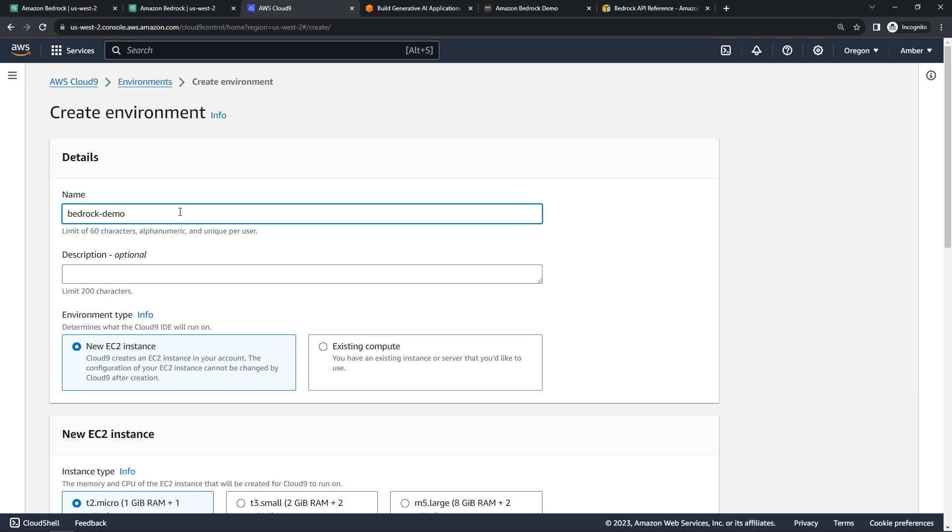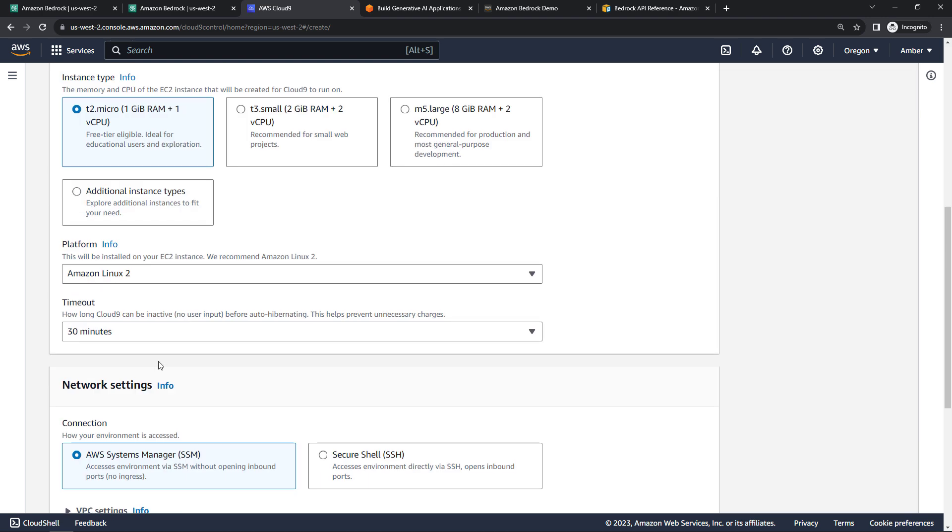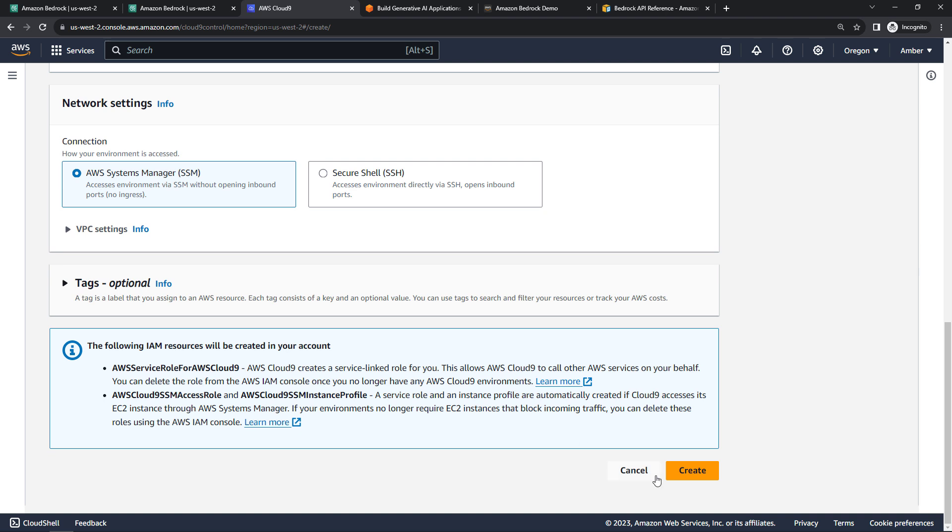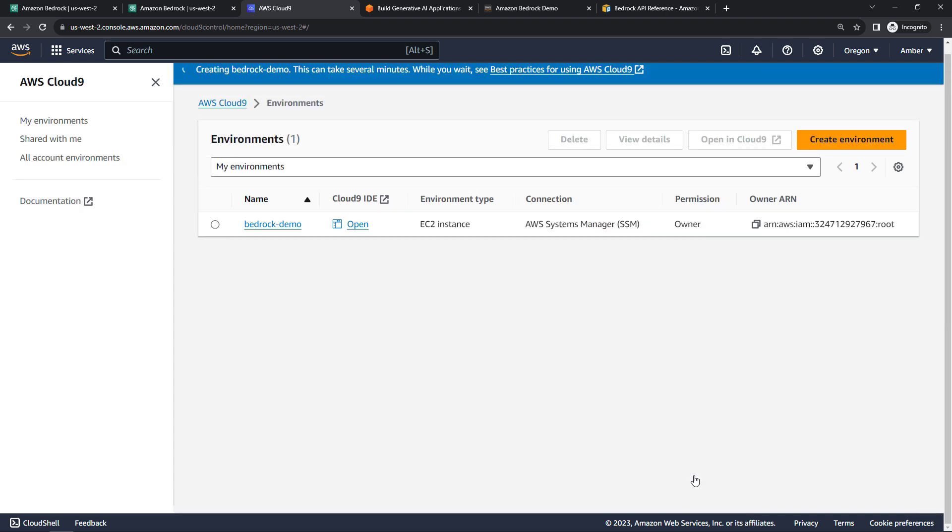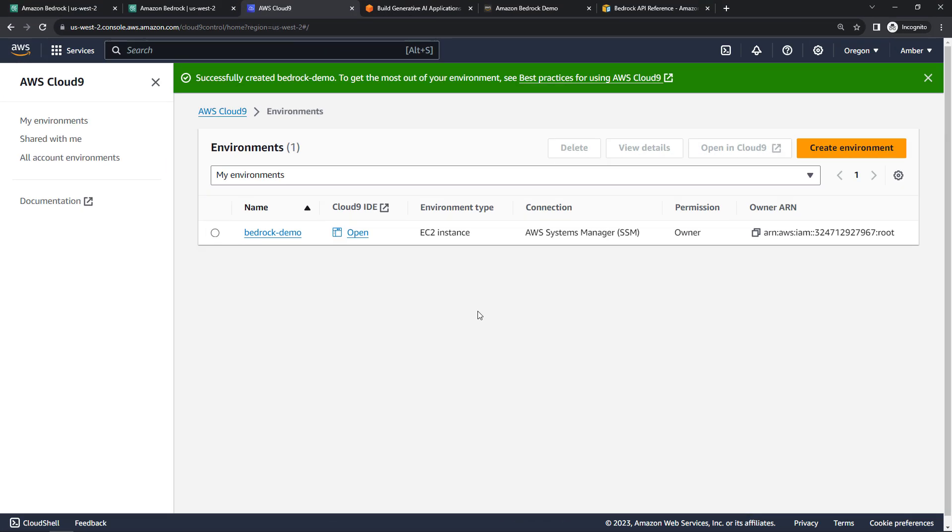Go with all the defaults here, the T2 micro free tier eligible, and create. This will take a minute or so to spin up. So I'll pause the video, be right back. And success.